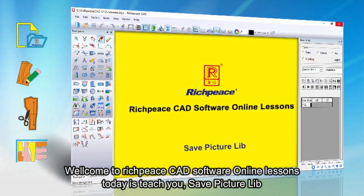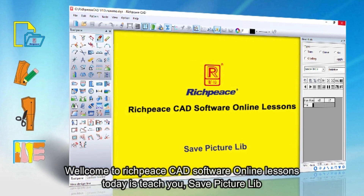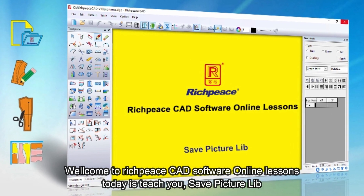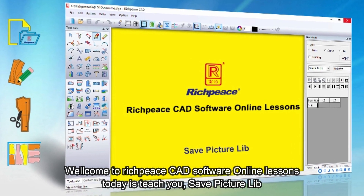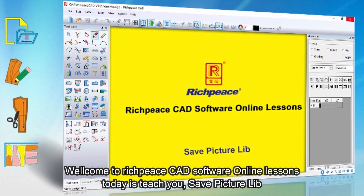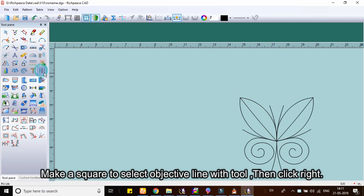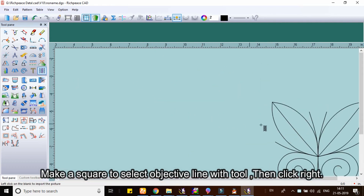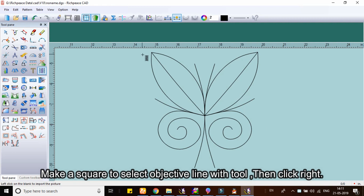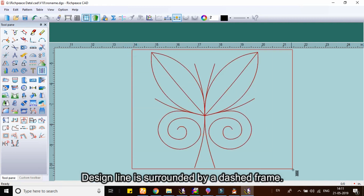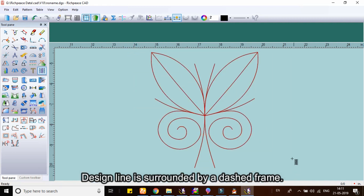Welcome to RichPieceCAD software online lessons. Today we teach you save picture lib. This function is used together with the pick lib tool. Make a square to select the objective line with the tool, then click right. The design line is surrounded by a dashed frame.